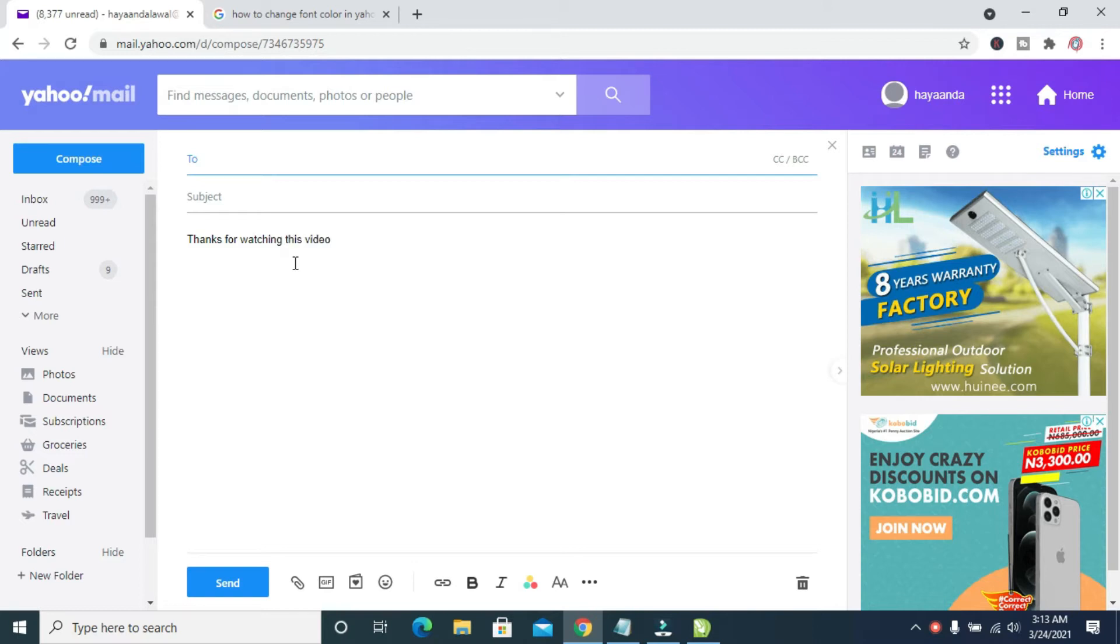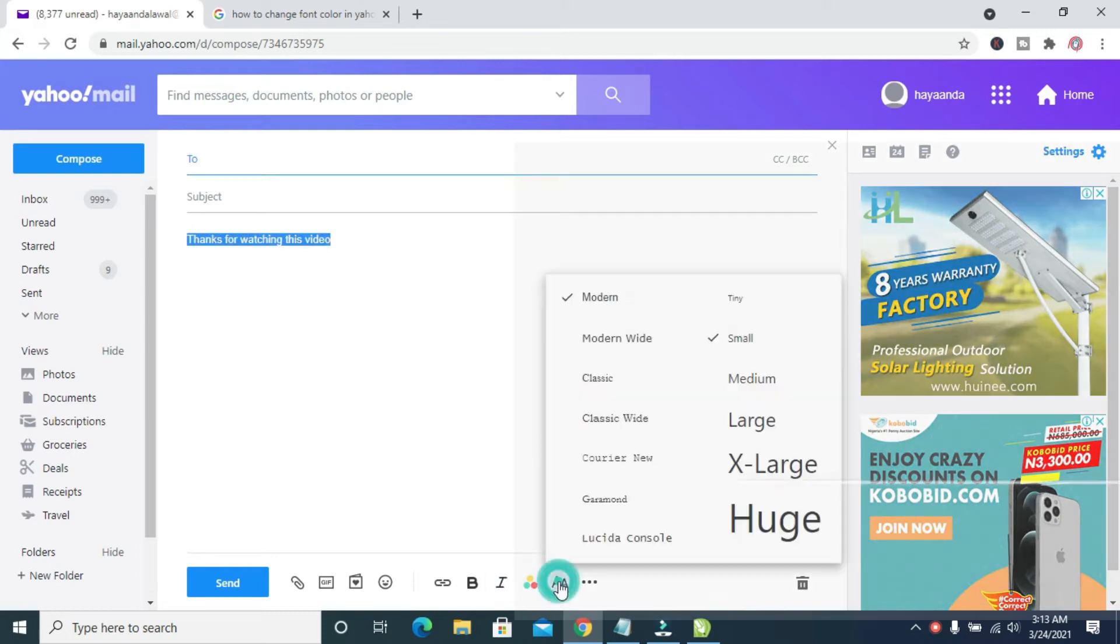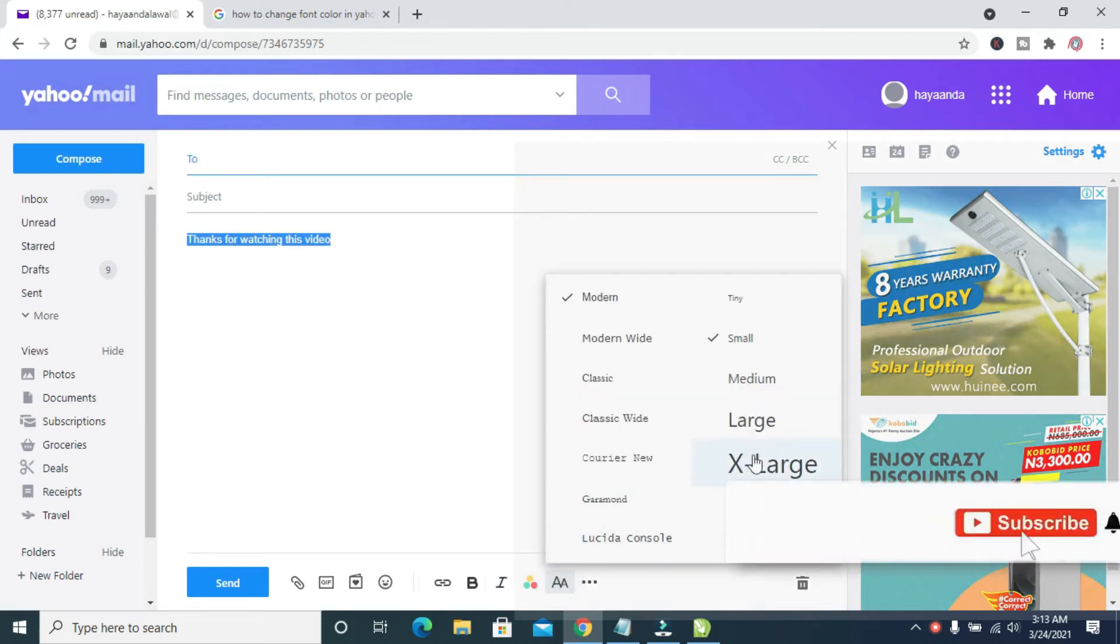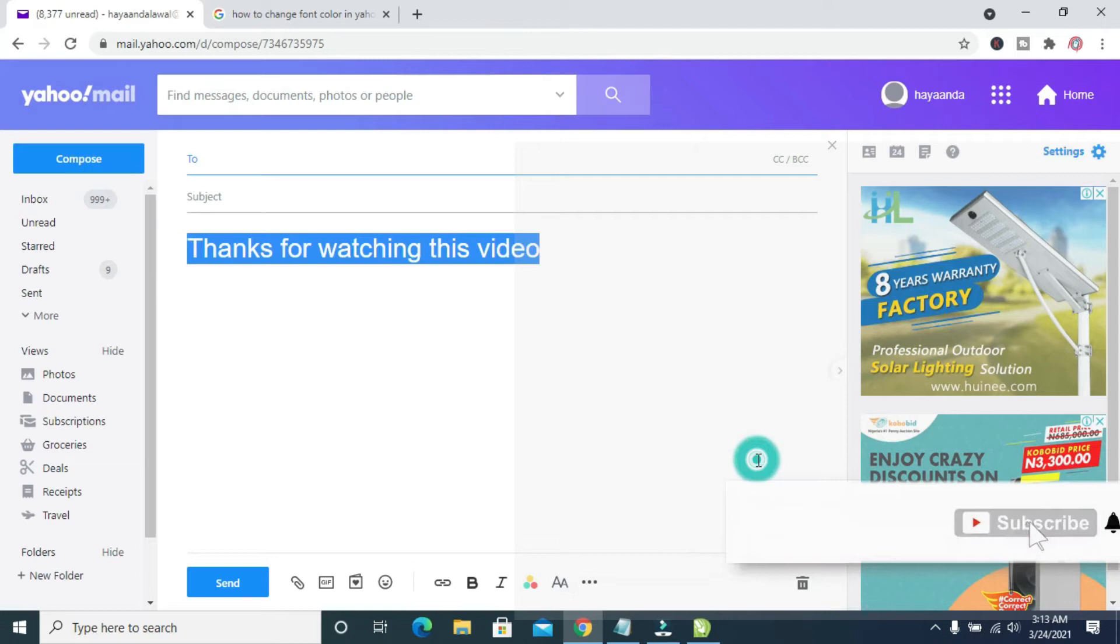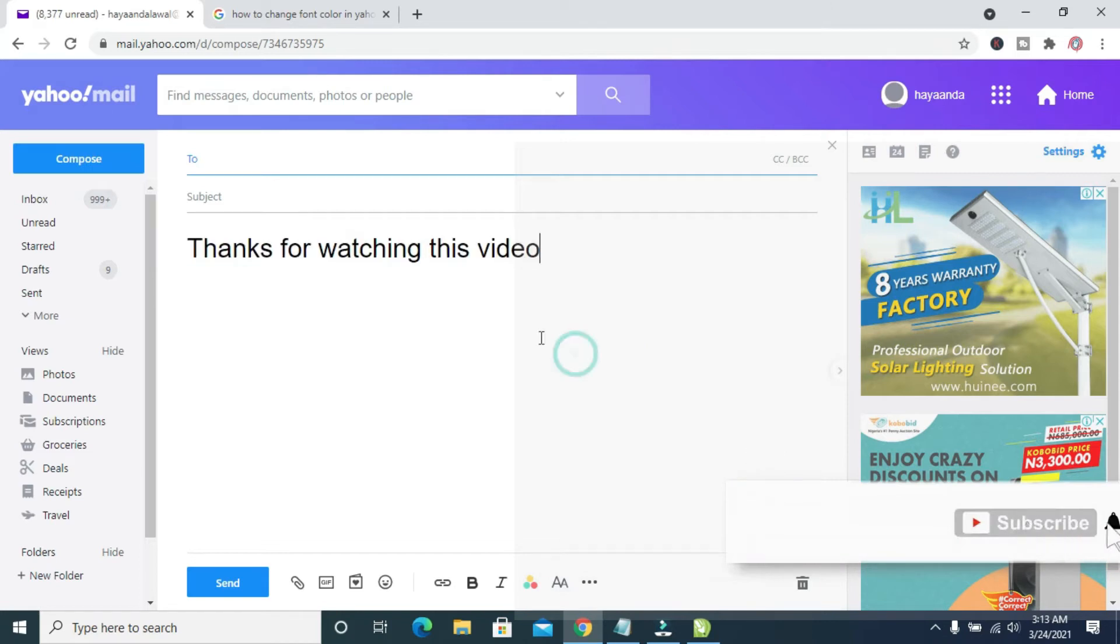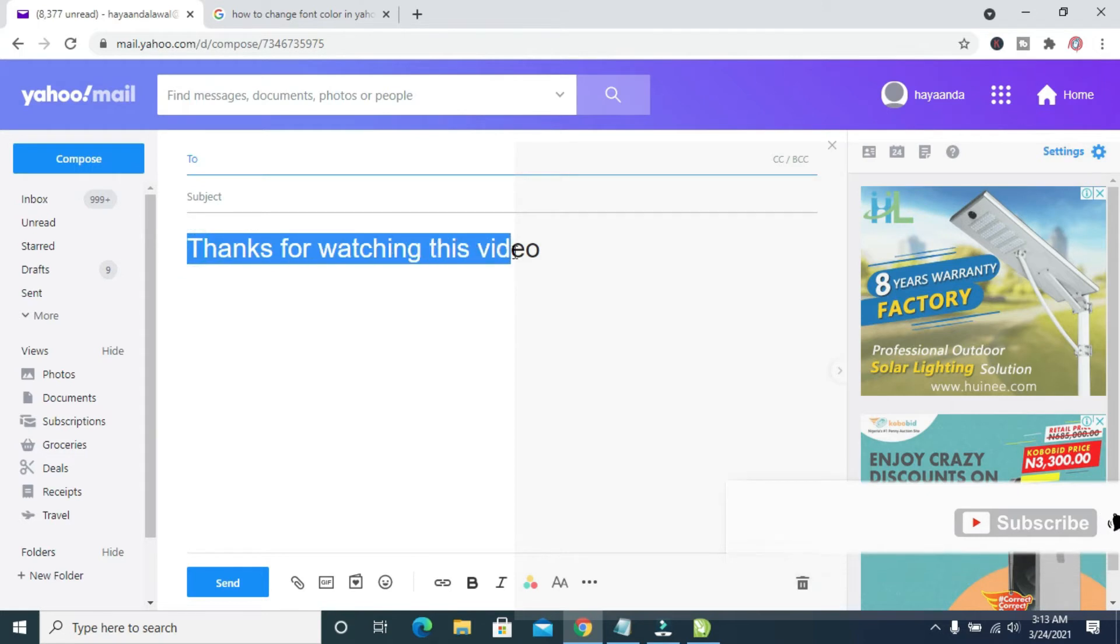So you can increase this font size right here. First, let me increase it so you can see it. Extra large, as you can see I've increased the font size.